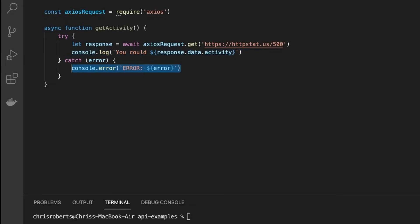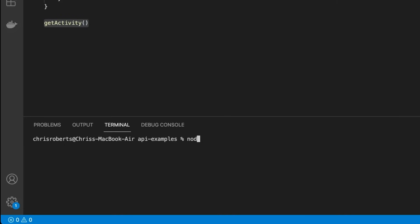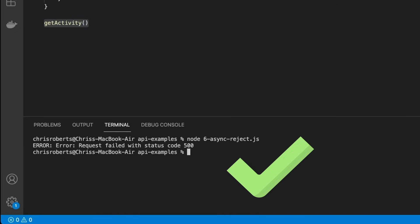This time to simulate a server error, we'll use the HTTP status API again, and this time we'll request a 500 server error. We'll call our getActivity. Notice our request error has been nicely caught and logged out to the console.